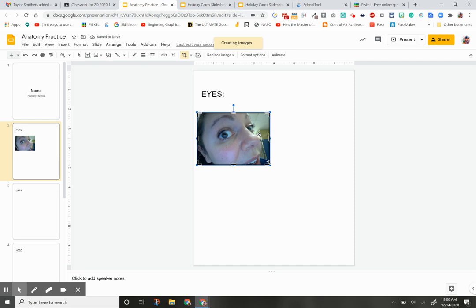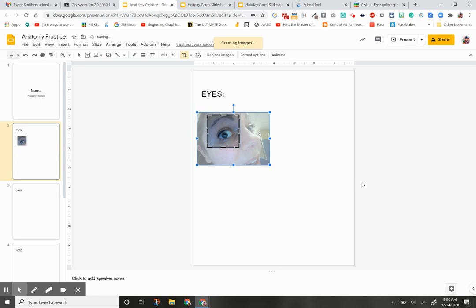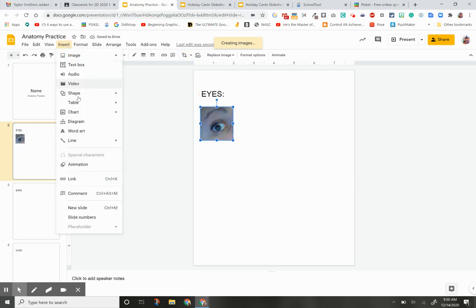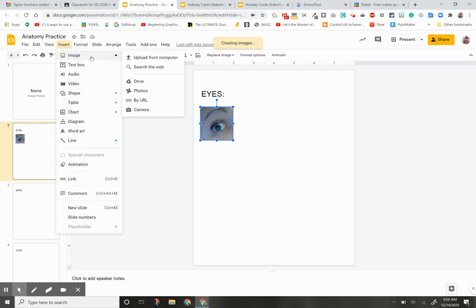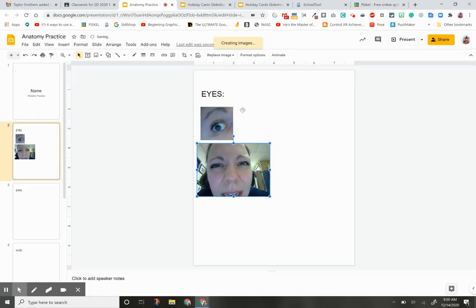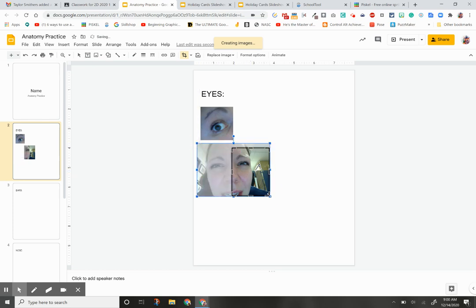I'm going to double-click until these black bars come up, and I'm going to go around just my eyeball. Like so. Next thing I'm going to do is Insert, Image, Camera. And then I can go to my next one. Click Insert.